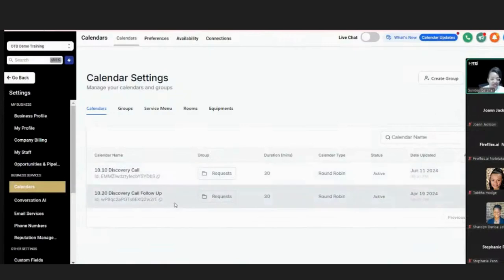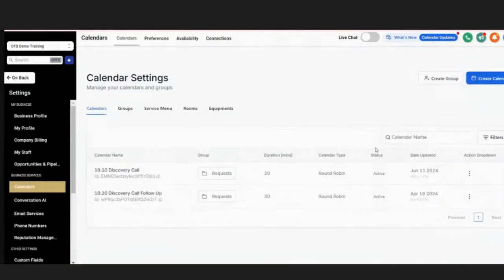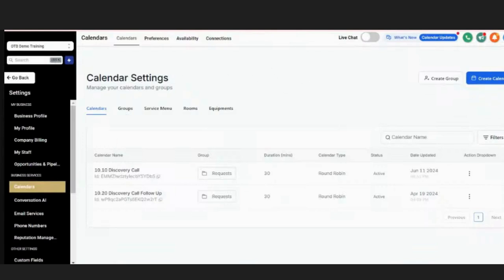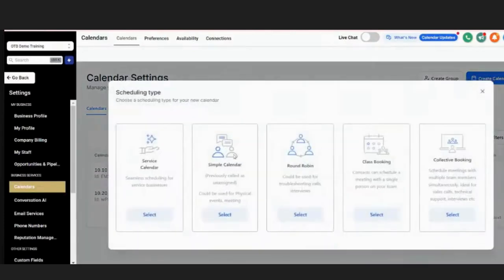The beauty of a calendar is you can create any type you want. Let's say you're hosting an event and want to register people — you can use a calendar for that. We're going to actually create a new calendar to show you from scratch how it's done. Out of the box when you become a subscriber to Travel Pro Suite we load those two calendars in, but let's create a new one. I'm going to explain the different types of calendars available. For travel advisors, you'll most likely be using the round robin calendar.